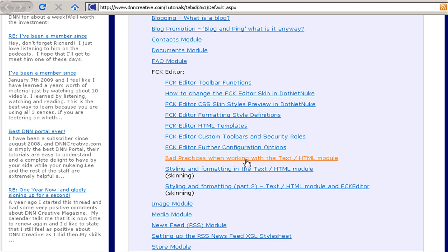You'll see here we also have a host of other tutorials for the FCK editor, and all of those tutorials are worth watching for getting the most out of the FCK editor in .NET Nuke. Let's return back to our .NET Nuke installation.